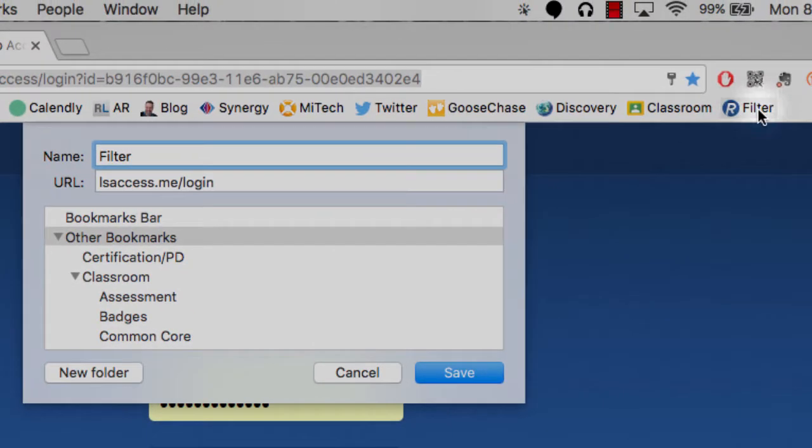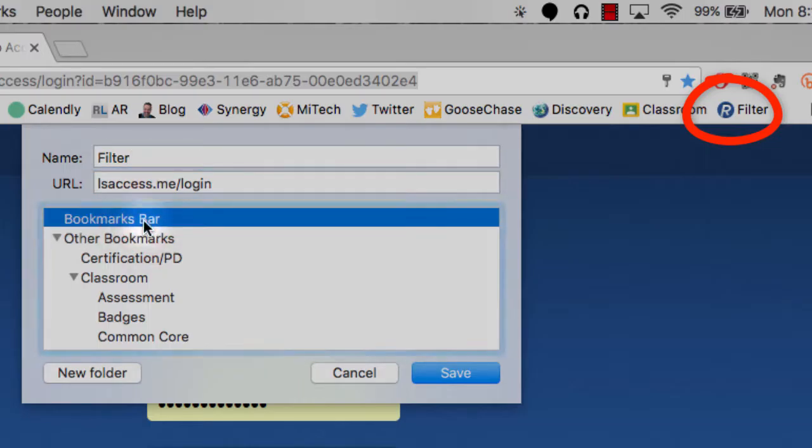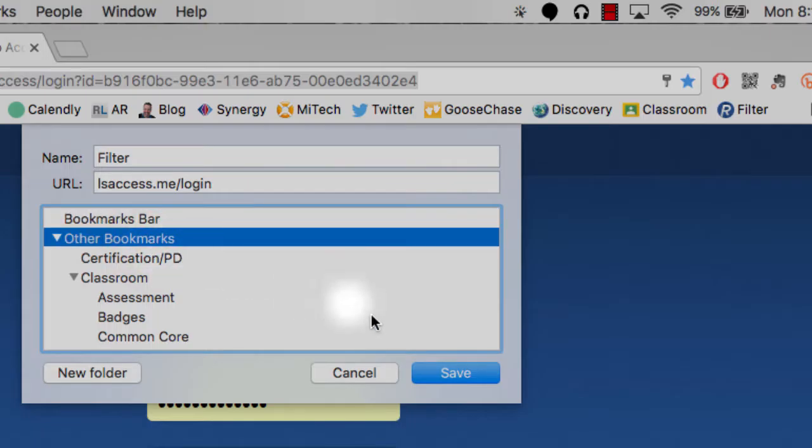Mine right now is up here in my bookmarks bar. So I would click mine up here and add it to the bookmark bar so it's always up here at the top ready to go. But for right now because I already have one I'm going to put it in other bookmarks. Click save.